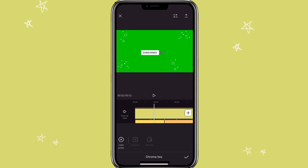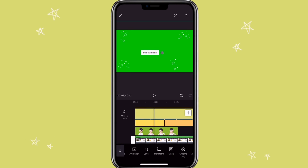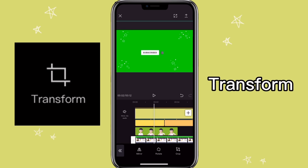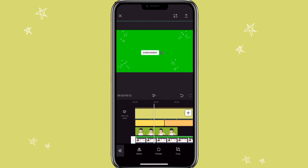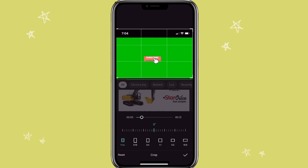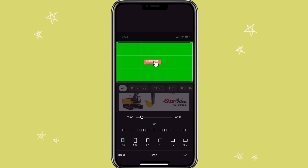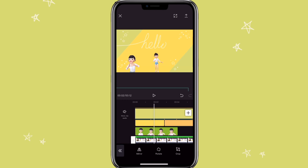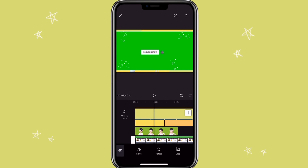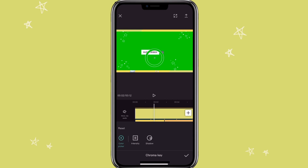So what you need to do is click on the clip, click on transform, then crop. Now click on chroma key again. Now you should be able to select the color.